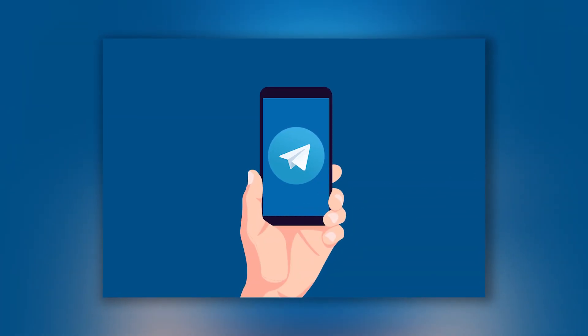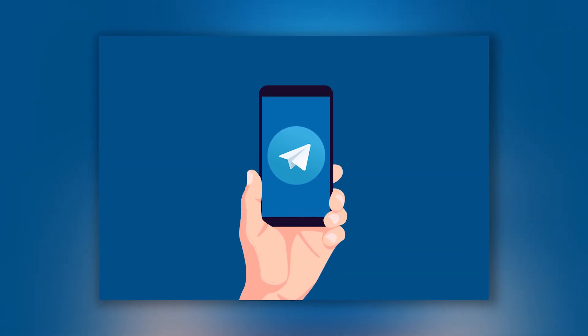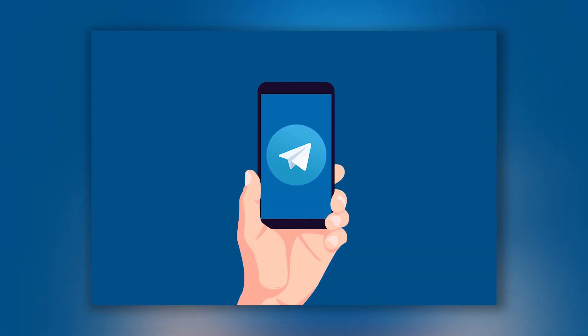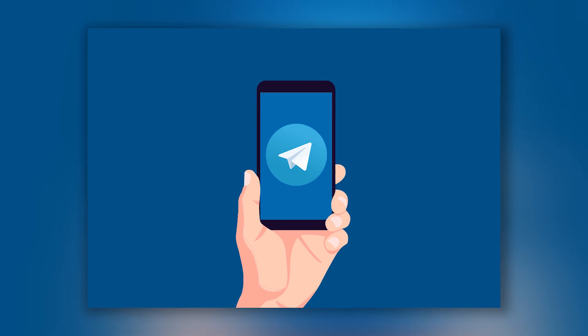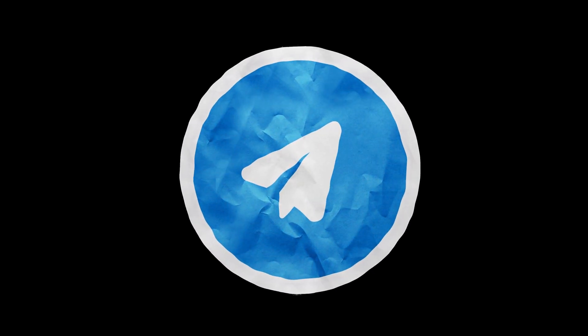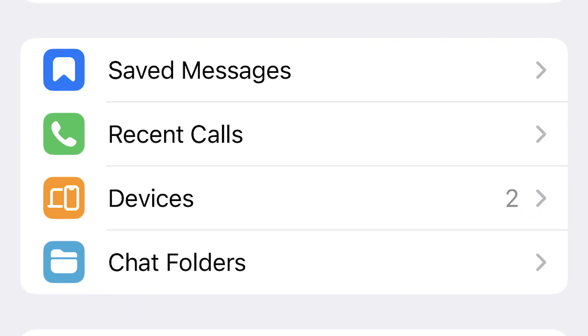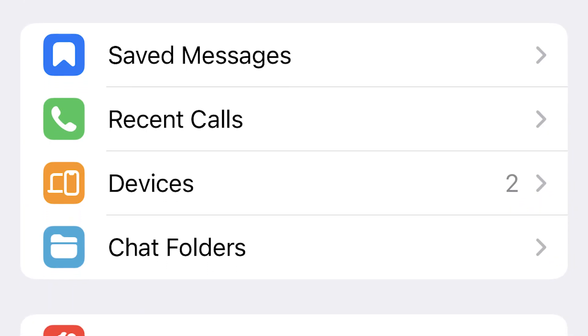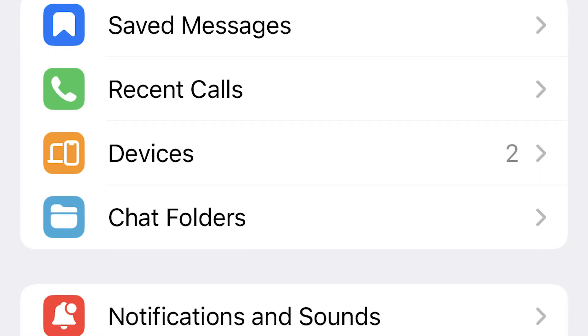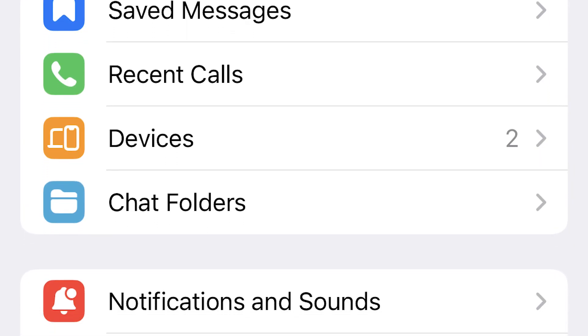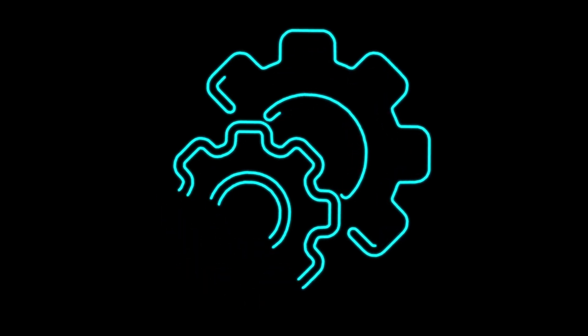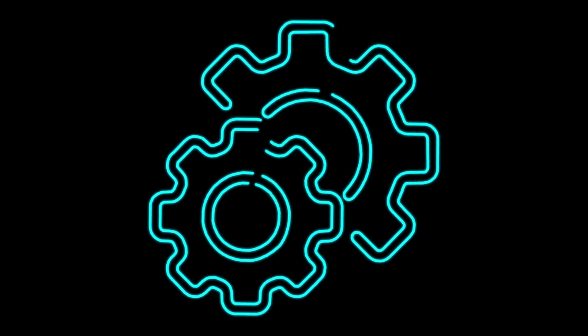For me, as for many of you, Telegram is one of the most used apps. Therefore, today I would like to share with you some information on how you can upgrade your Telegram. That is, what settings you need to have to make the messenger much more convenient. This manual will be useful to absolutely everyone. So let's get started.